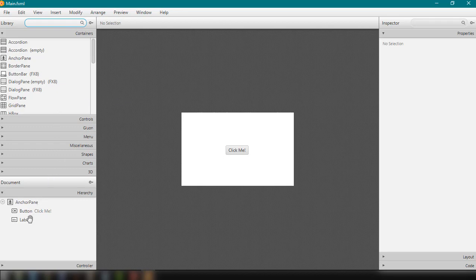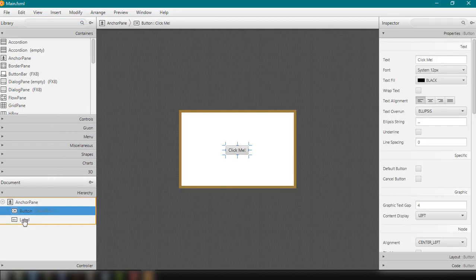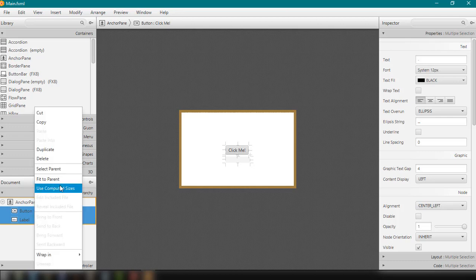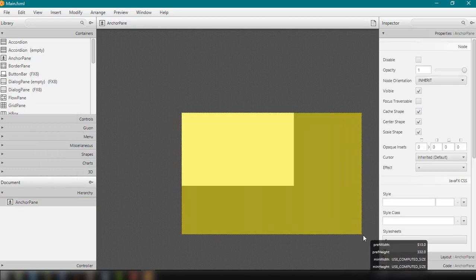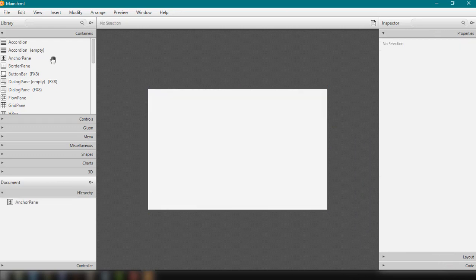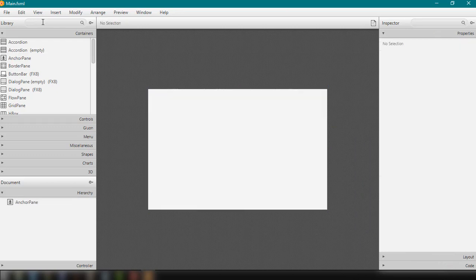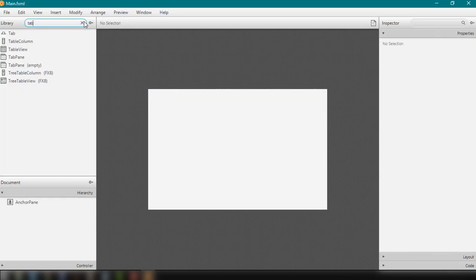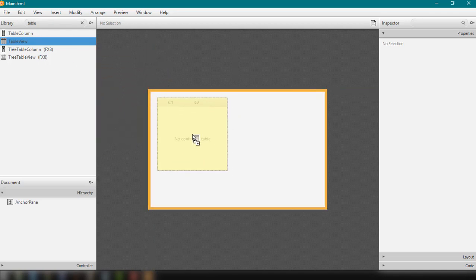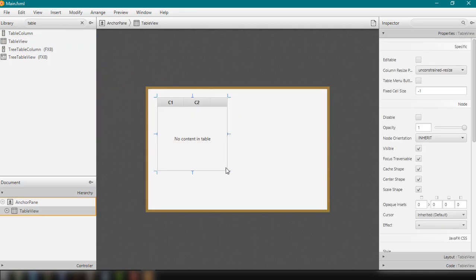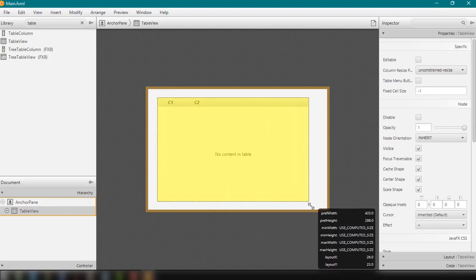I'm going to get rid of this button and label here and resize this. Then we can add the TableView by searching for it inside our library. We have the TableView here, and we can just drag and drop it inside our anchor pane.